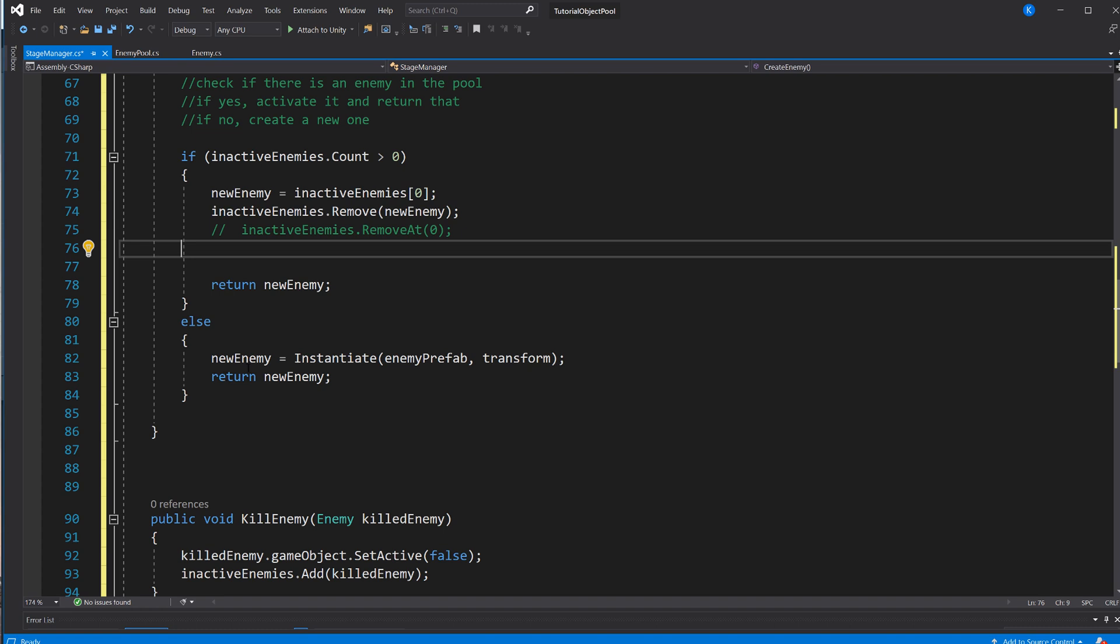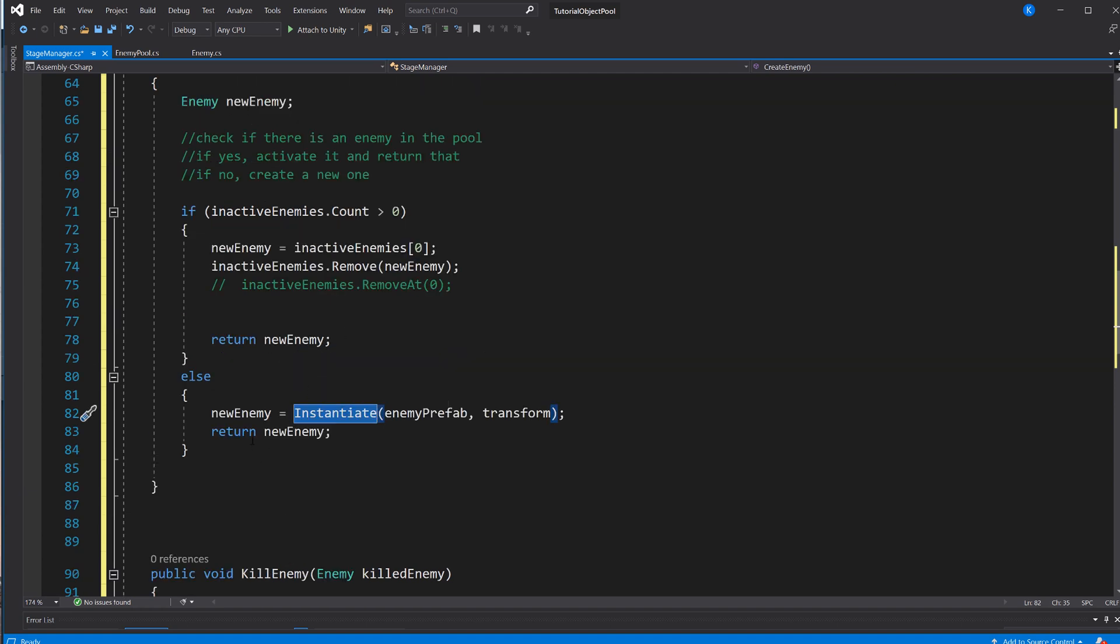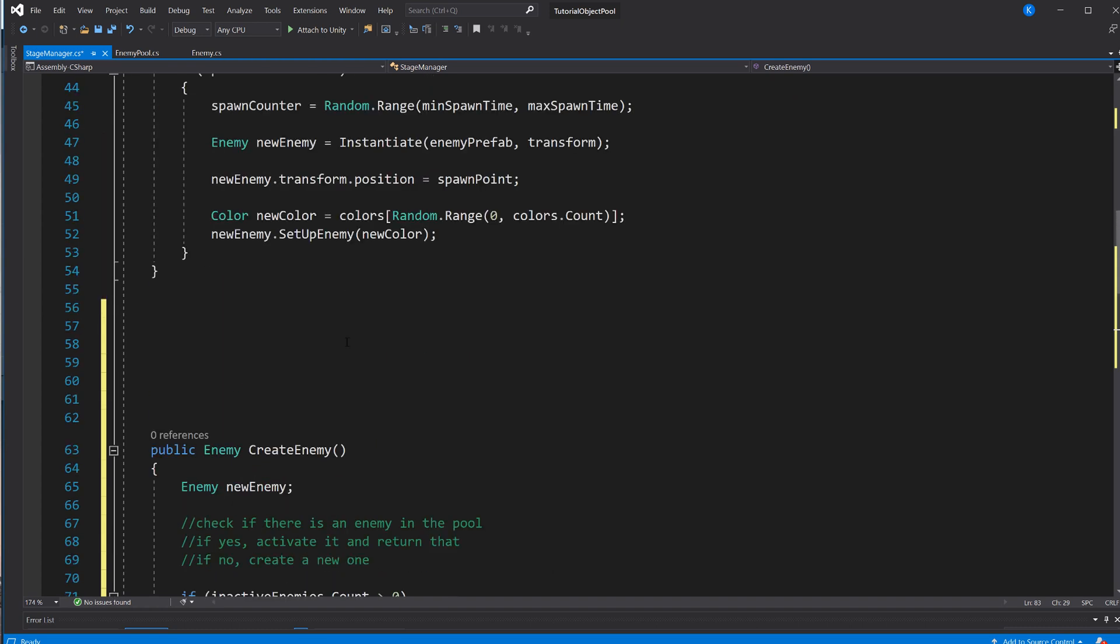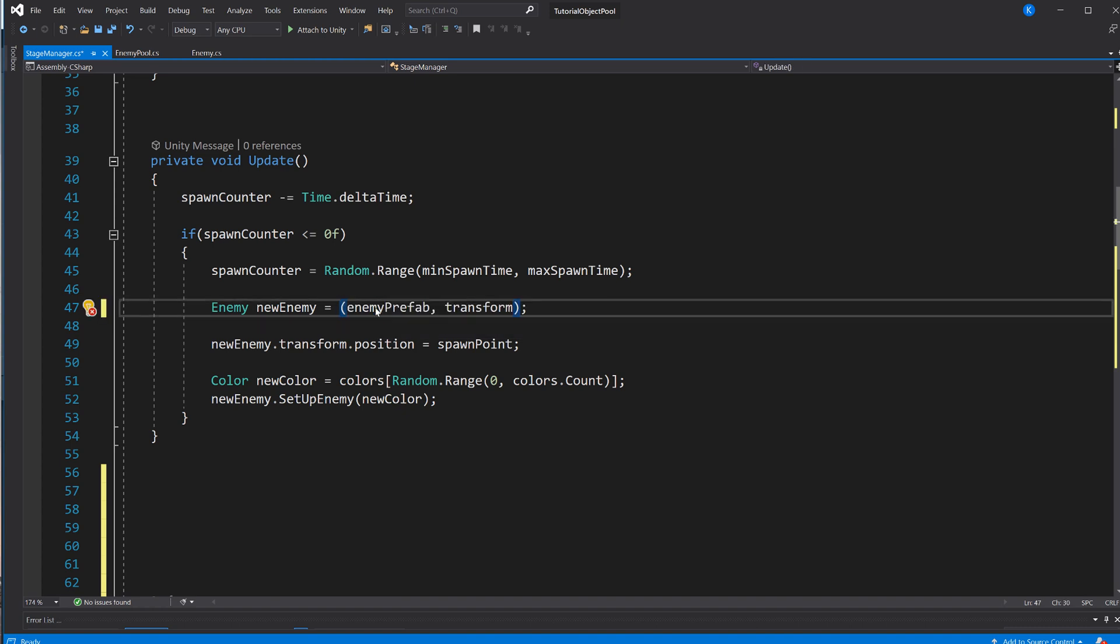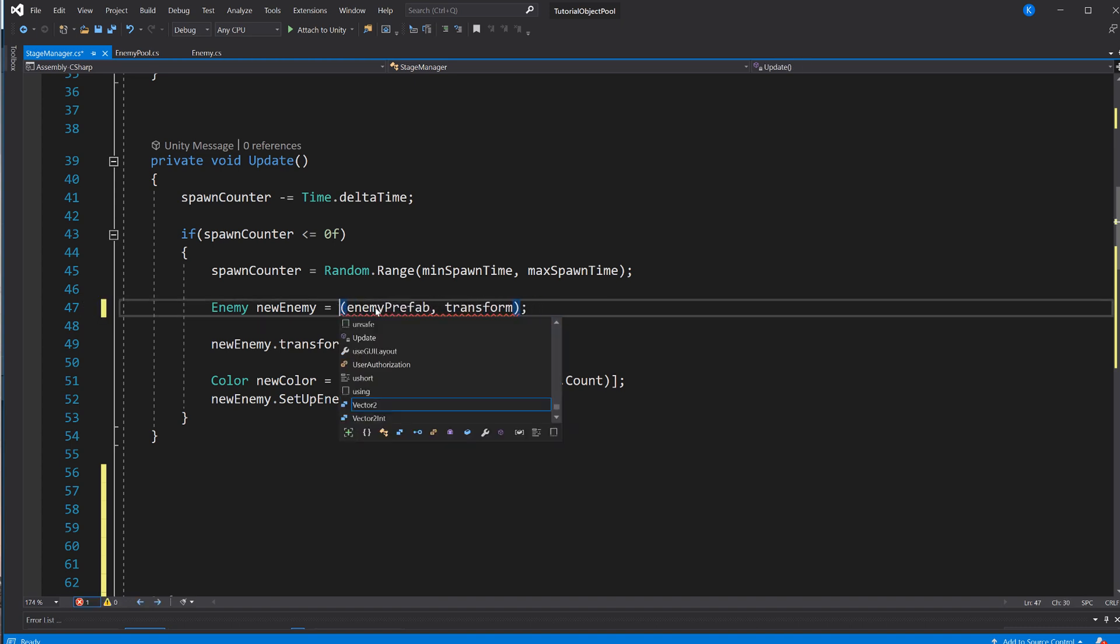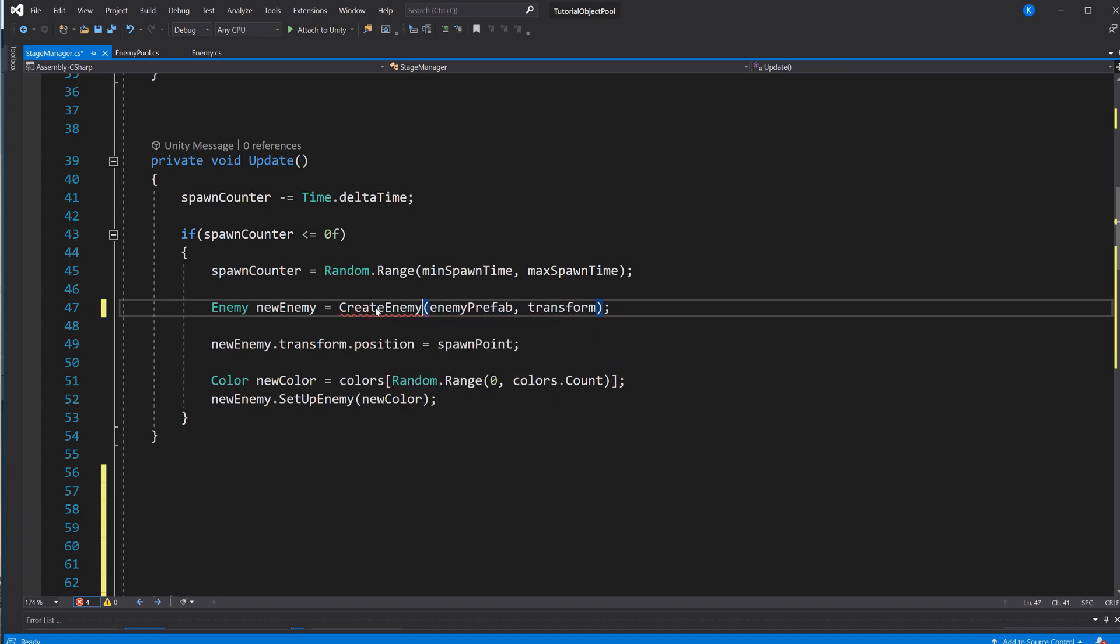If nothing is on that list, we are going to create a new one, and we're going to do that exactly the same way we're already doing it up there, because we don't have an inactive one, we need to create a new one. And then we're going to return that enemy.